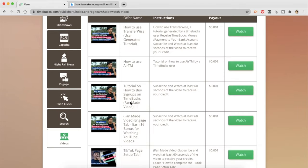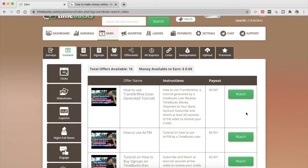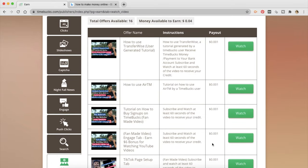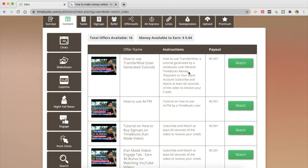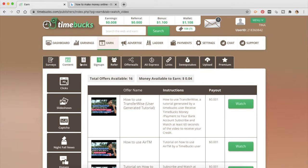The last one is videos. So you can watch the videos and earn money. The payout is stated here. The instructions are stated here and the offer name is here. So you can go watch the videos and earn money.